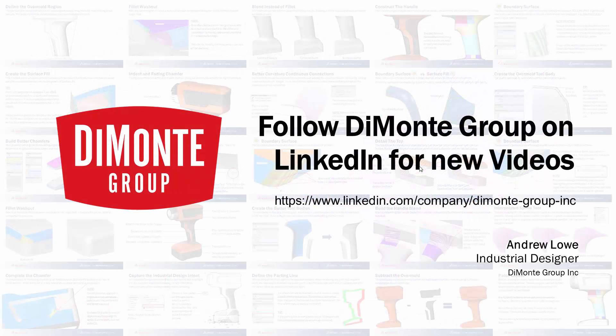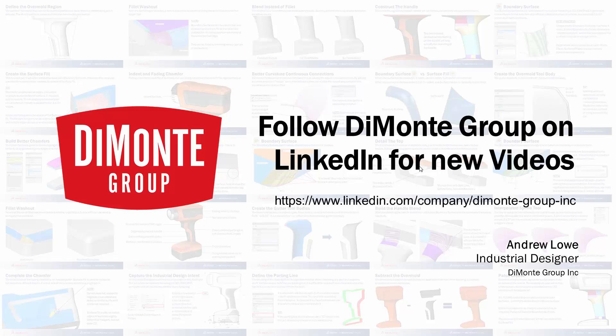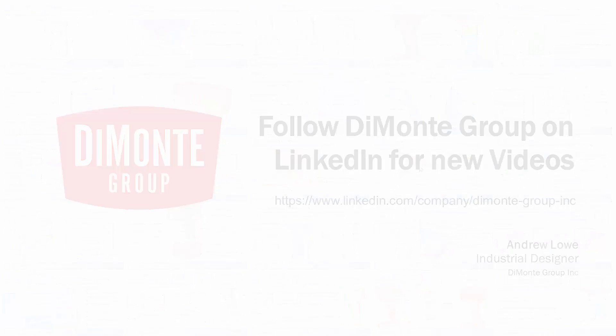Thanks for checking out this video this week. Follow the Damani group on LinkedIn. We'll be posting videos every week.